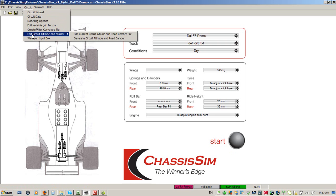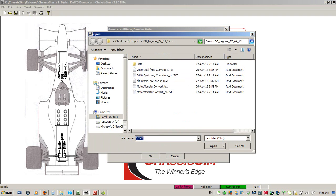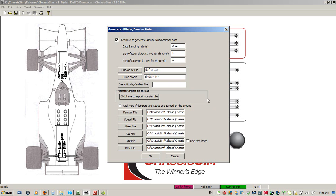If you ever get stuck, you've got the feature Generate Circuit Altitude and Road Camber. This will take a monster file, take your curvature file, and will generate a monster file for you. You would click here to generate altitude road camber, click here for your monster import file - this populates your monster import file. You import your curvature, bump profile, and desired altitude camber file, click OK, and ChassisSim will generate this for you. Please bear in mind, this is a backup if you don't have GPS data. It can be useful, but if you haven't got your carb file matched up, it can lead you down the garden path - but it's an option for you to play with.